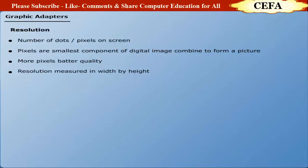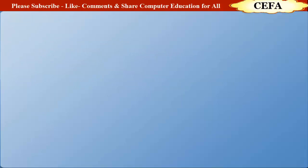Monitor resolution is measured in width by height, like 640 by 480. This resolution means that the width of the screen is 640 pixels and 480 is its height.